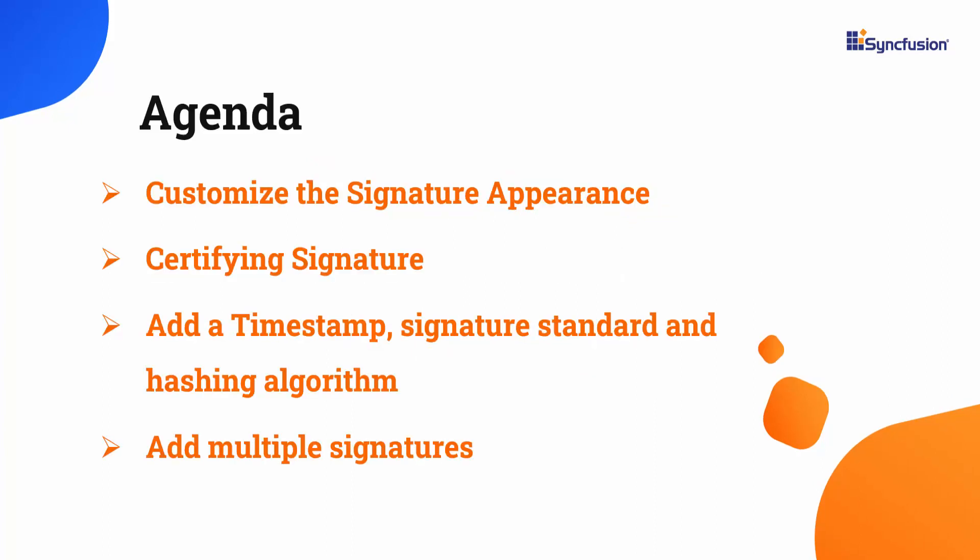I will also explain how to customize the signature appearance, certify signature, and add a timestamp. Also, I will demonstrate how to use different hashing algorithms, add multiple signatures, and retrieve the existing signature from the document.